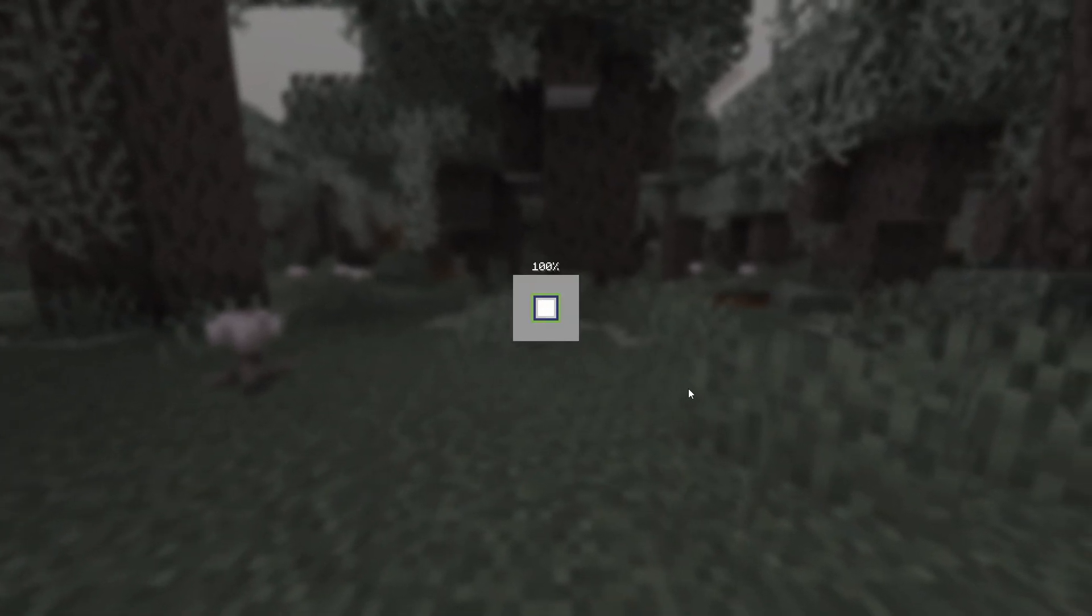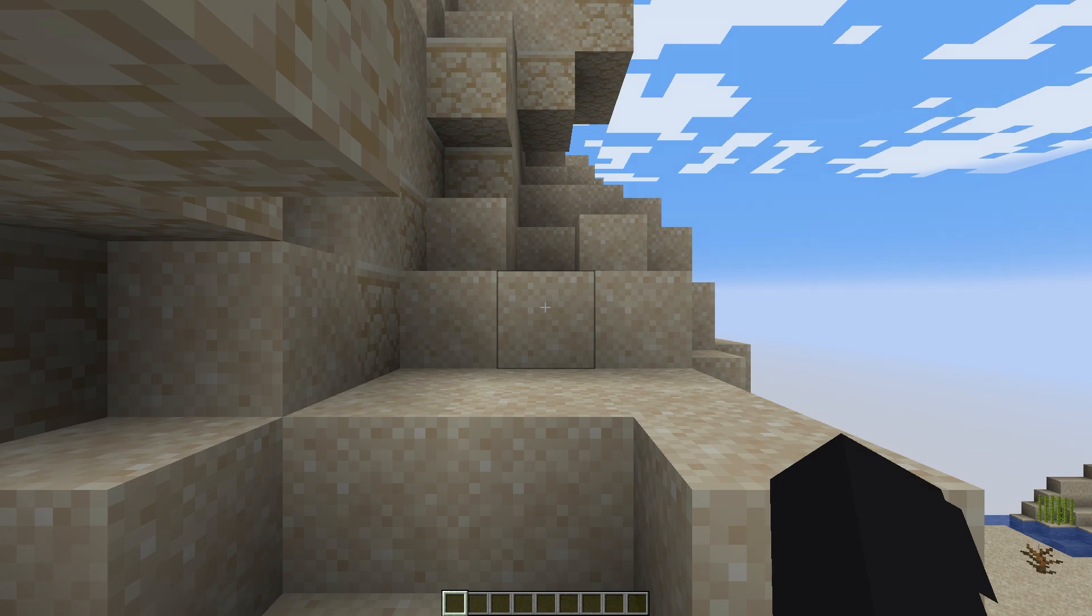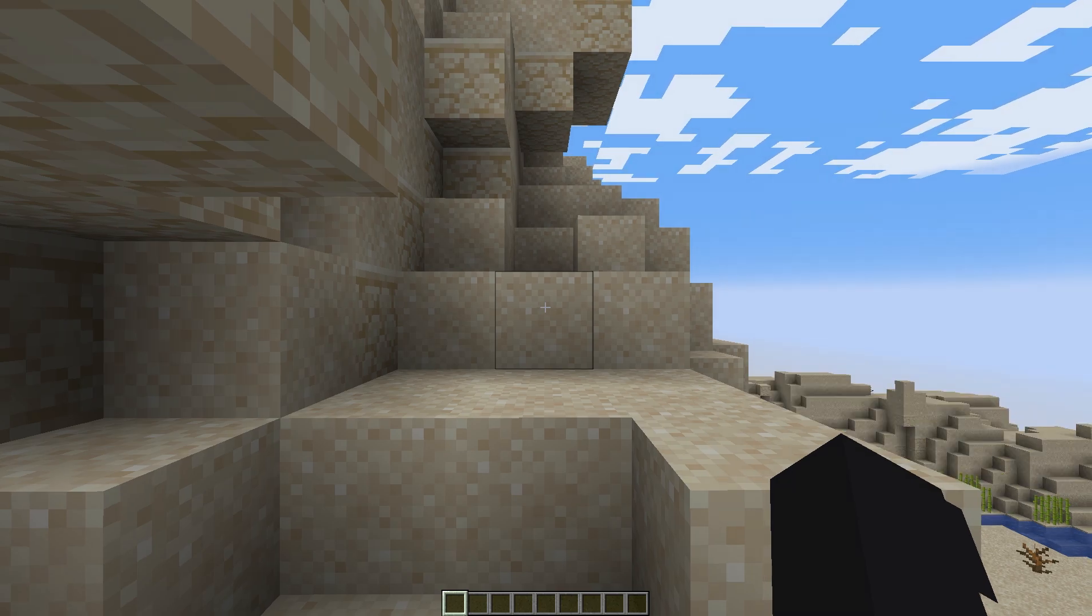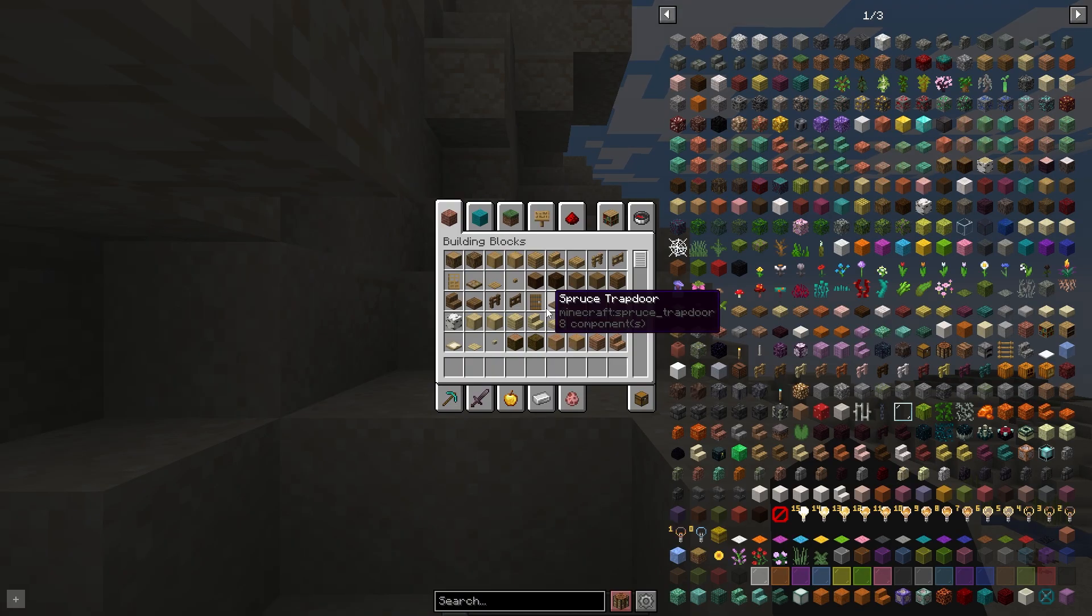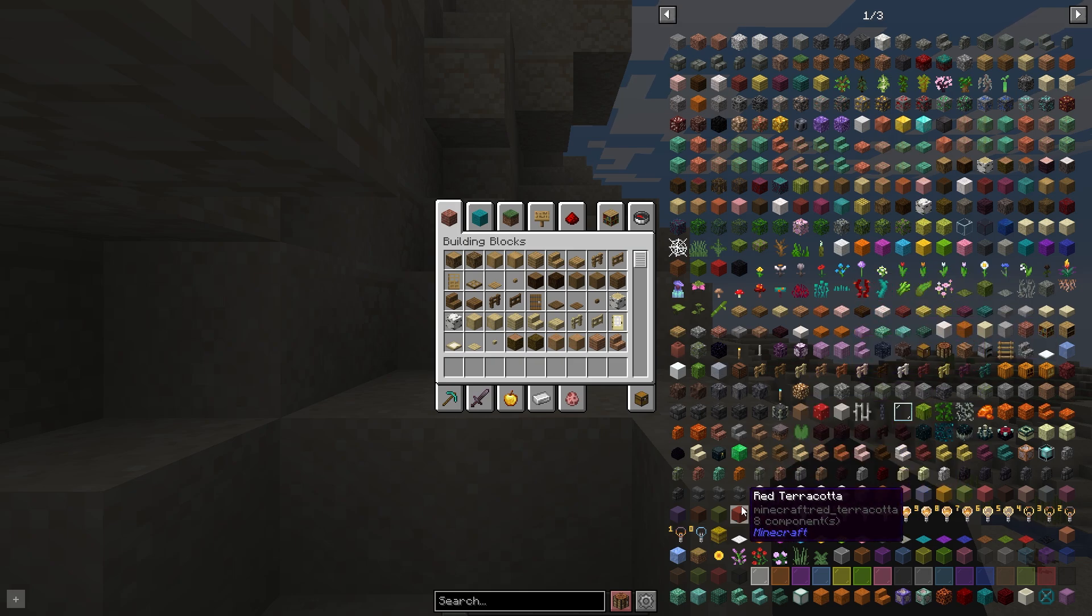After opening Minecraft, let's immediately check our mod. We create and enter a single world, open the inventory, and on the right we see what has changed in the game.